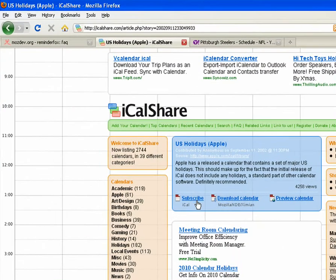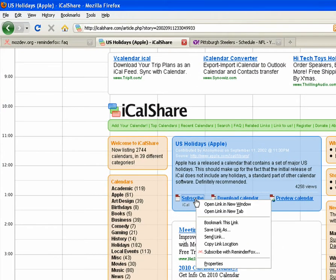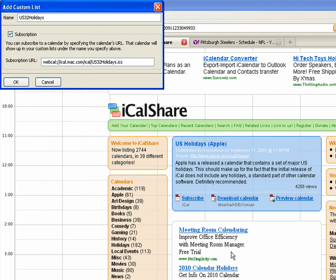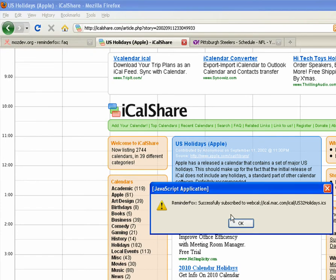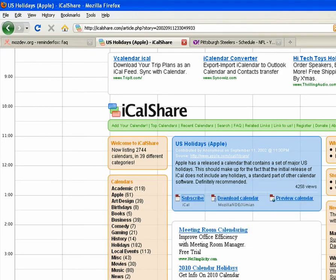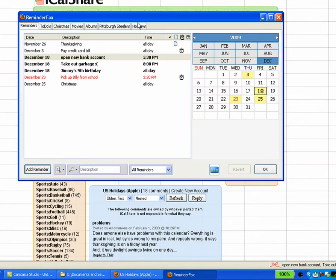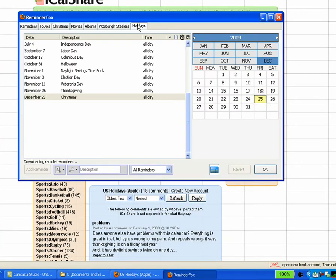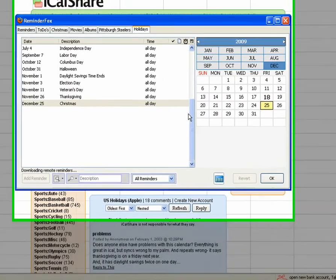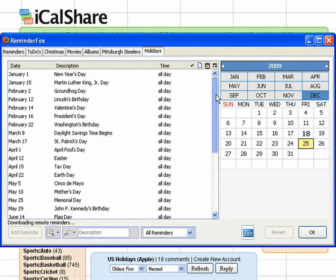You can do a search — there's a bunch of different calendars. Here's one for US holidays on a site called iCalShare. We'll change the name to Holidays, click OK. Then we'll jump over to ReminderFox, and we see that a whole bunch of holidays are now entered.